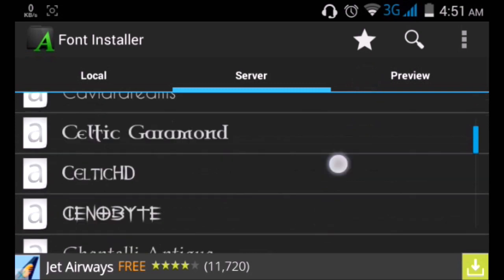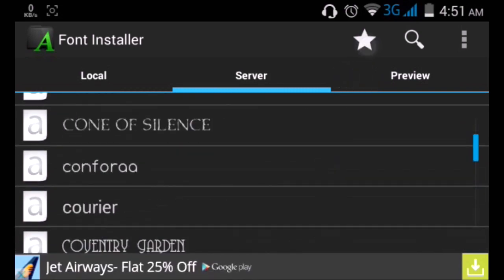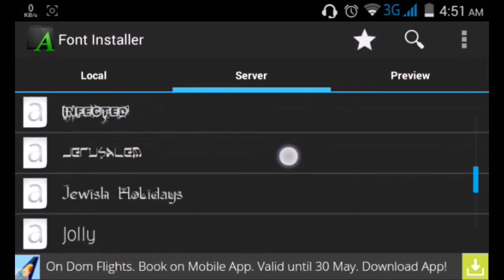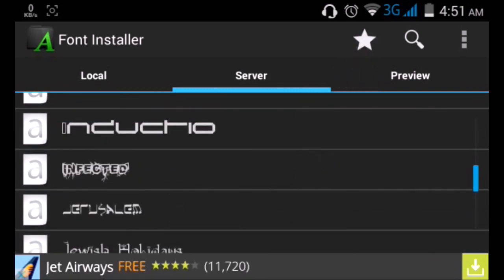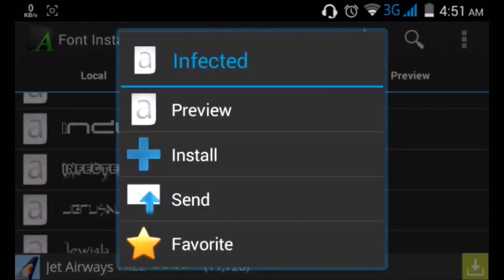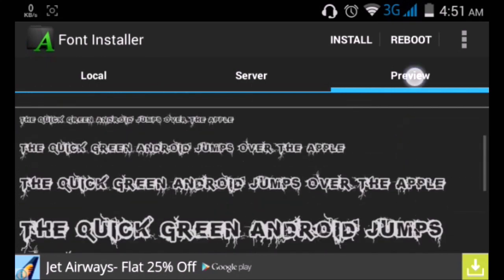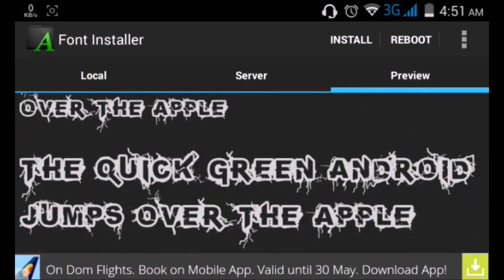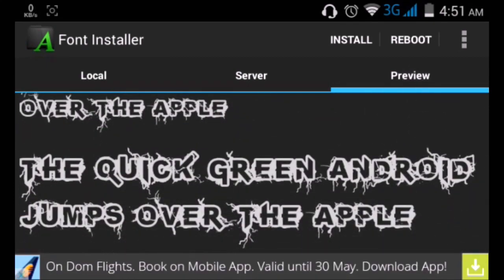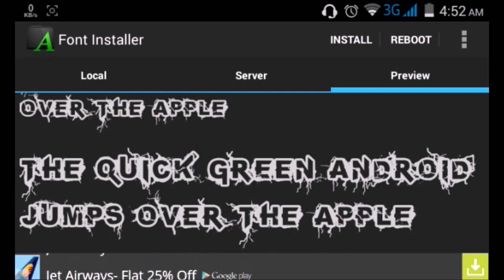As you can see, the list just goes on. Let's select a font. Let's select this one, the Infected font. It's a pretty cool font. If you hit on preview, you can check how the font looks. As you can see, it says 'the quick green Android jumps over the apple.' This is a very cool font because you can basically get an outline, so this is a very unique type of font.